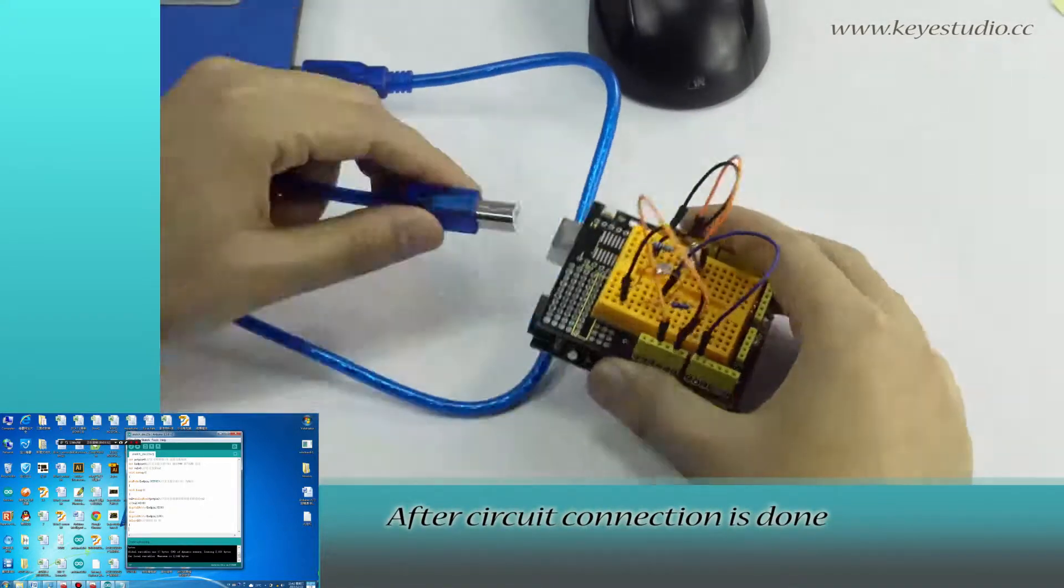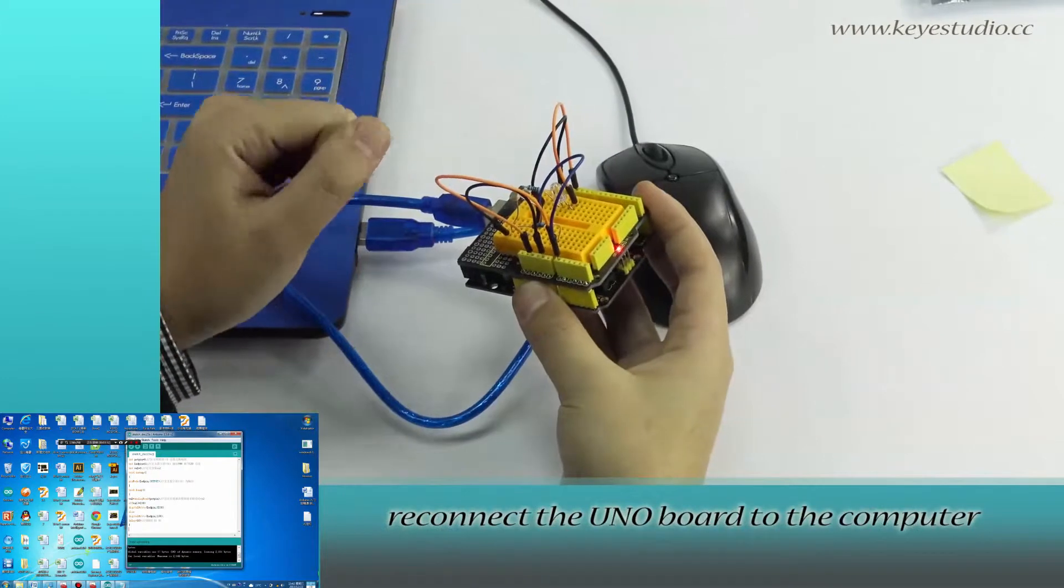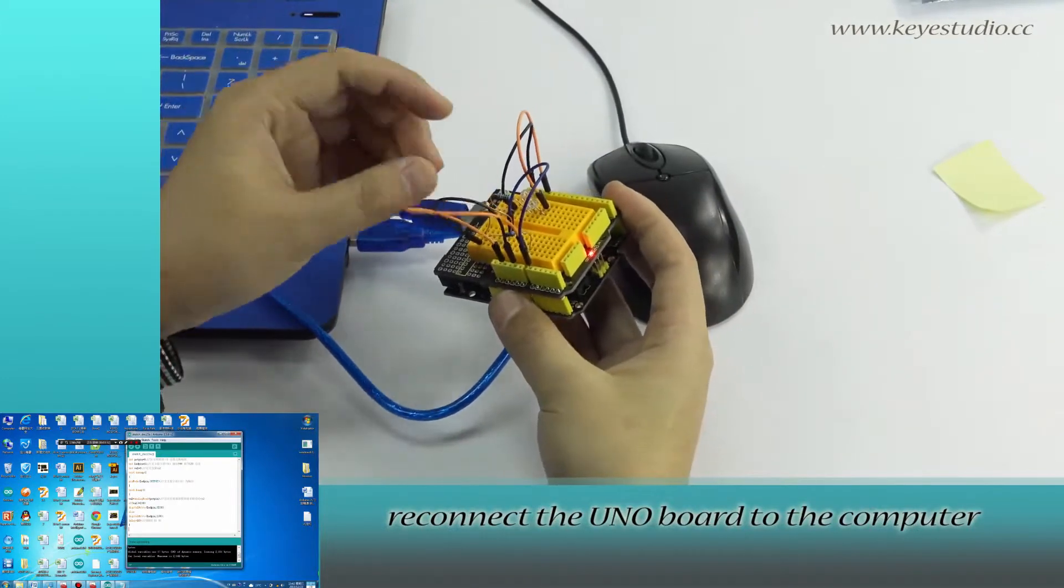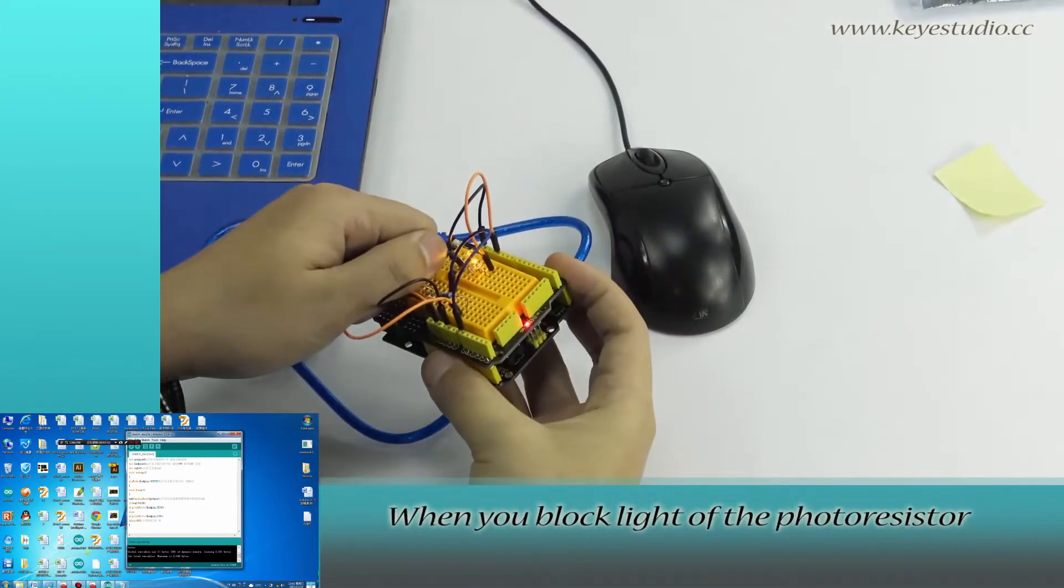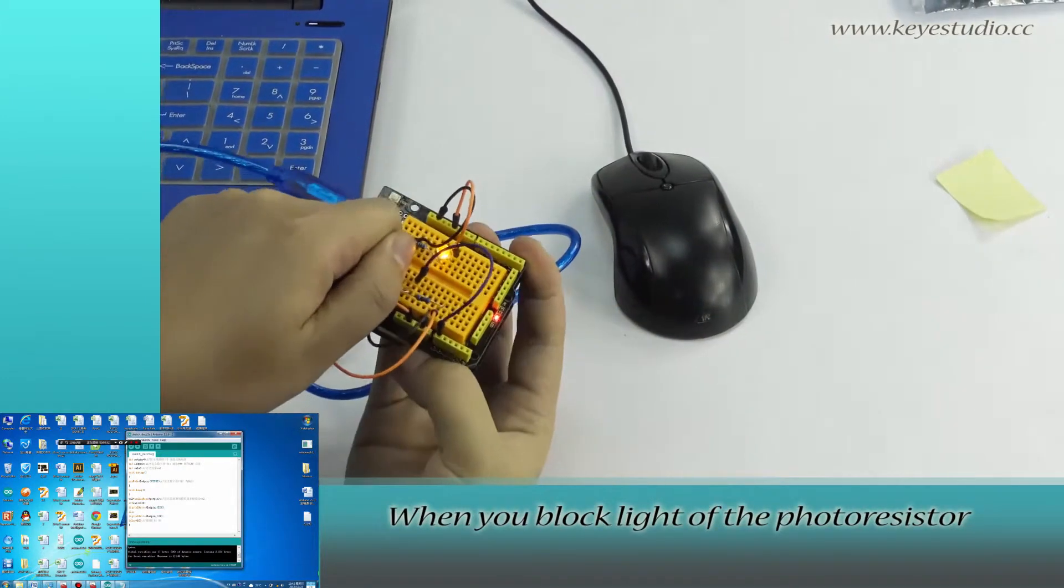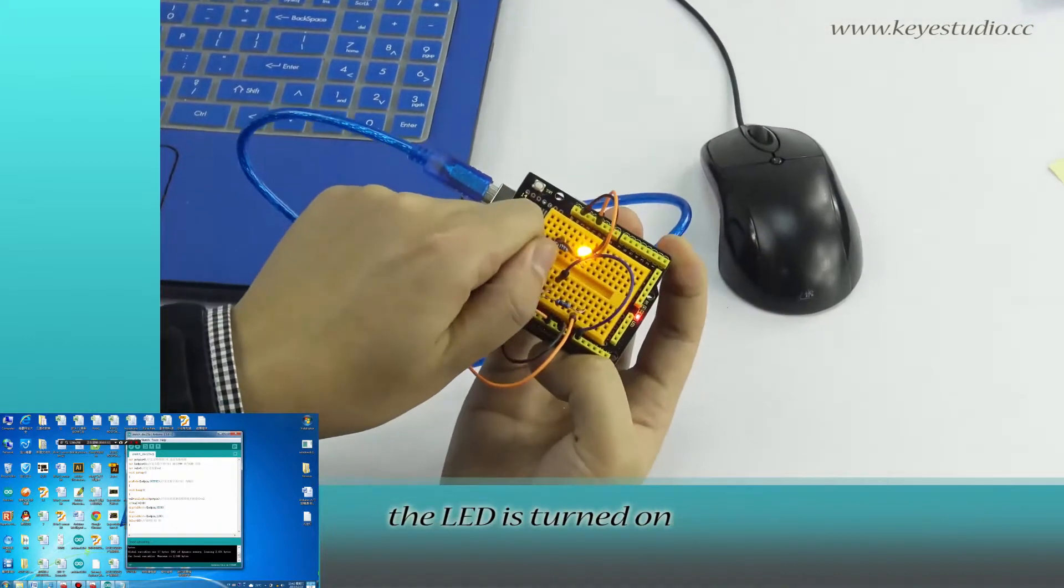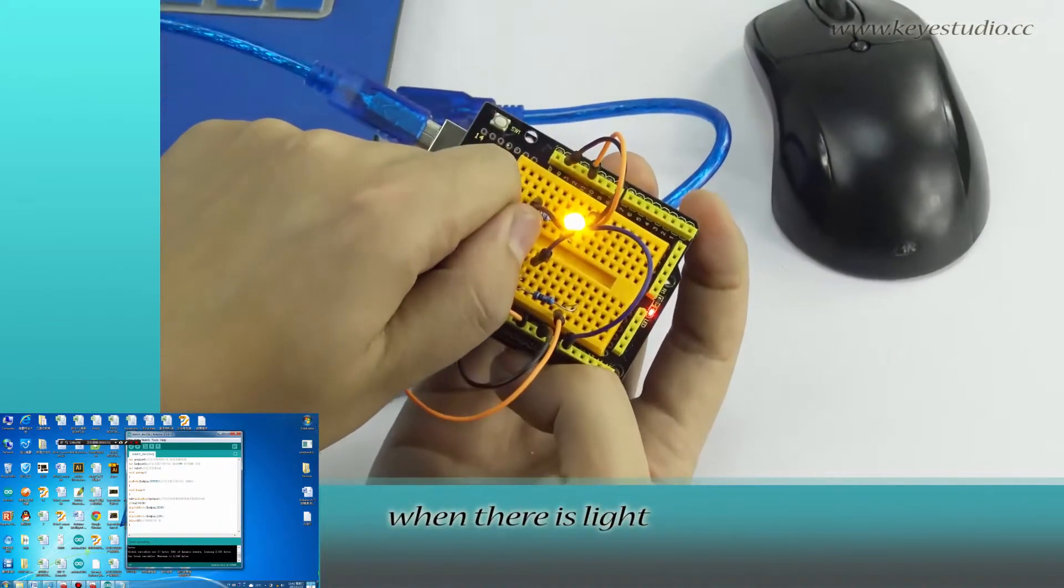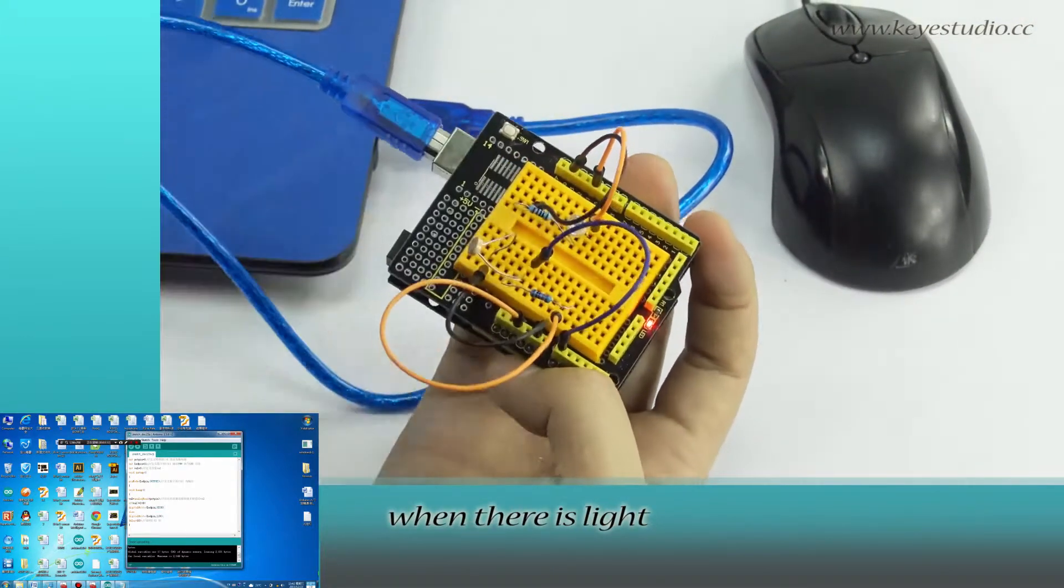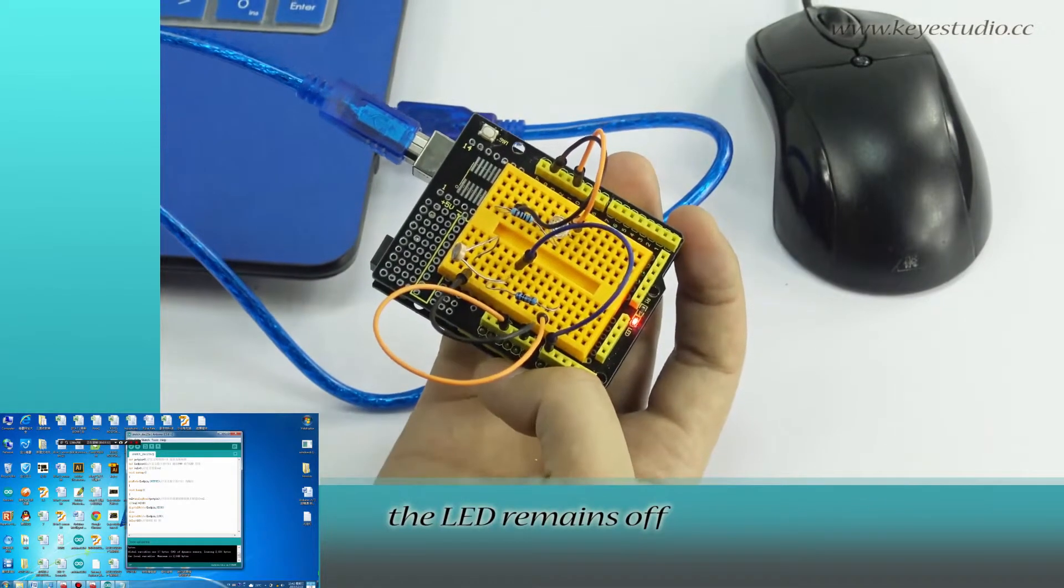After the circuit connection is done, reconnect the Uno board to the computer. When you block light from the photoresistor, the LED is turned on. When there is light, the LED remains off.